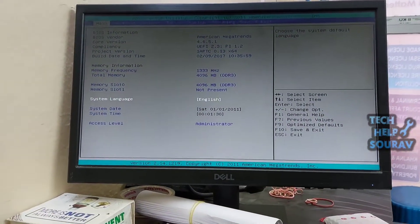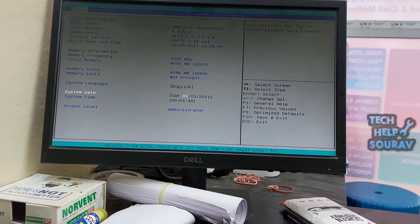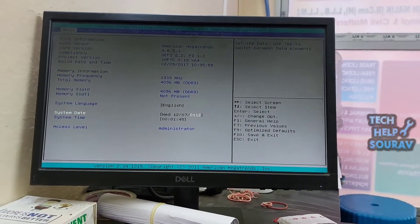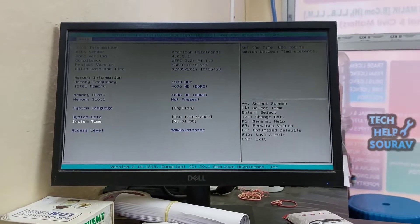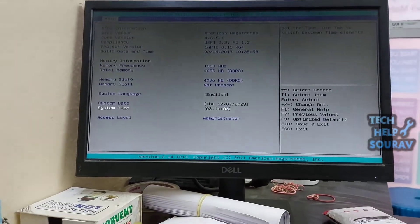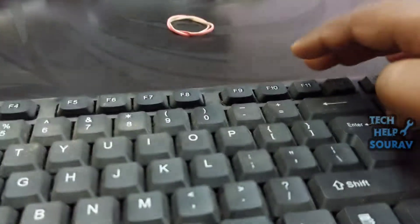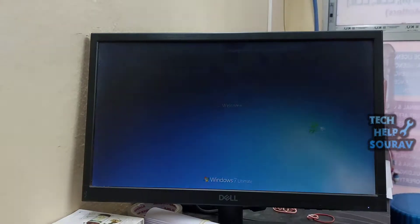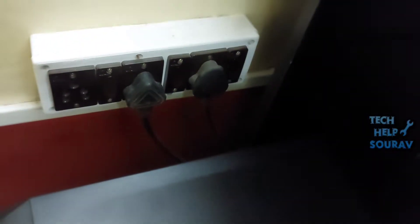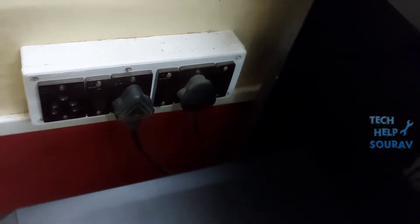Simply go to the BIOS settings and set the date and time, then press F10 on the keyboard to save the BIOS settings. After that, you can turn off the system for a while and turn the computer back on so that there will be no problem or error. Now turn off the computer, turn off the main switch, and turn it on again after 5 minutes to see if you have the same problem.